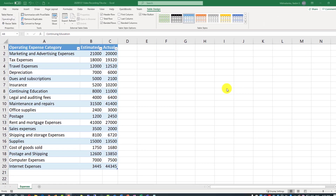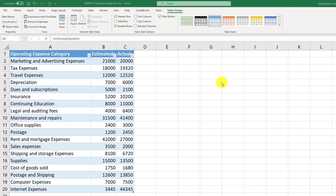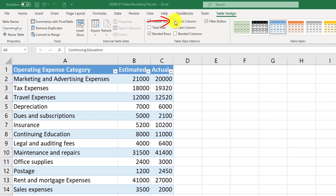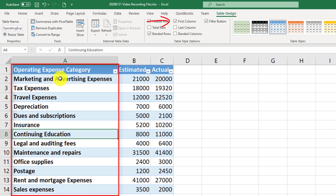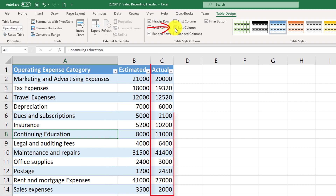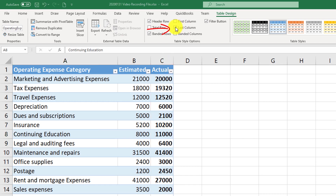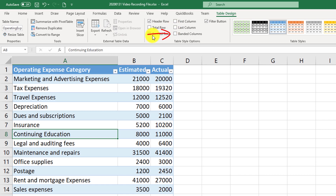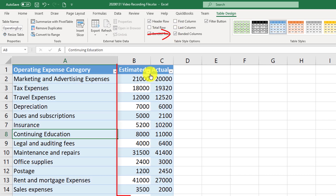Let's look at other formatting options. If you need to quickly identify the first column, you can select it and it will put it in bold, so you can quickly know which one is the first column. The same applies to the last column — selecting that option will always highlight the last column in bold. Similar to banded rows, there are also banded columns, so every other column would be in a different color.